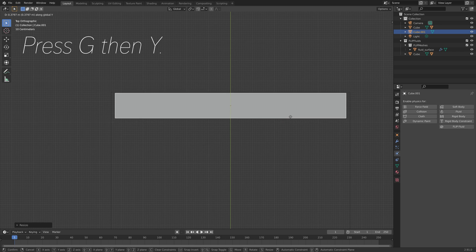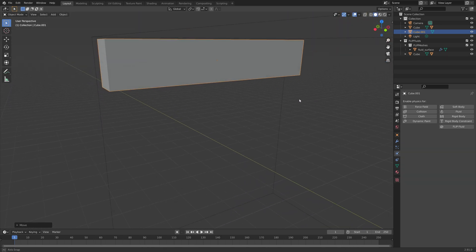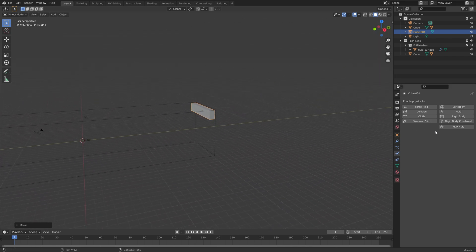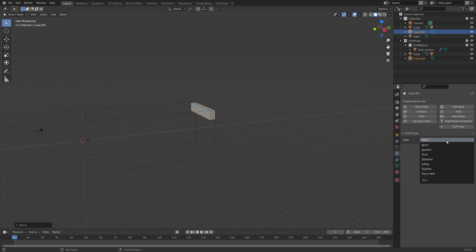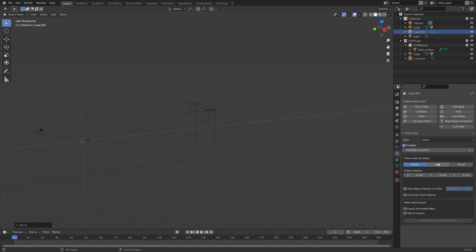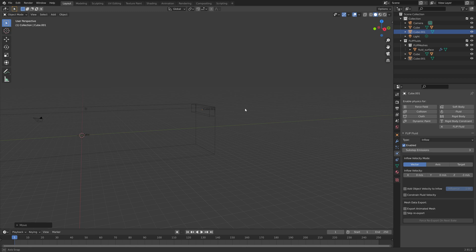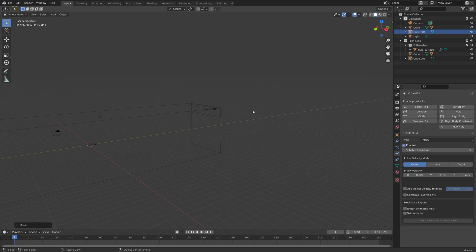The inflow object will be where the water comes from. So let's go into the Flip Fluid settings and set the type of this object to inflow, so that water flows in. Let's set the number of sub-steps to 3 to increase the quality of the simulation, and then set the inflow velocity to minus 3, so that the water flows down at 3 meters per second.